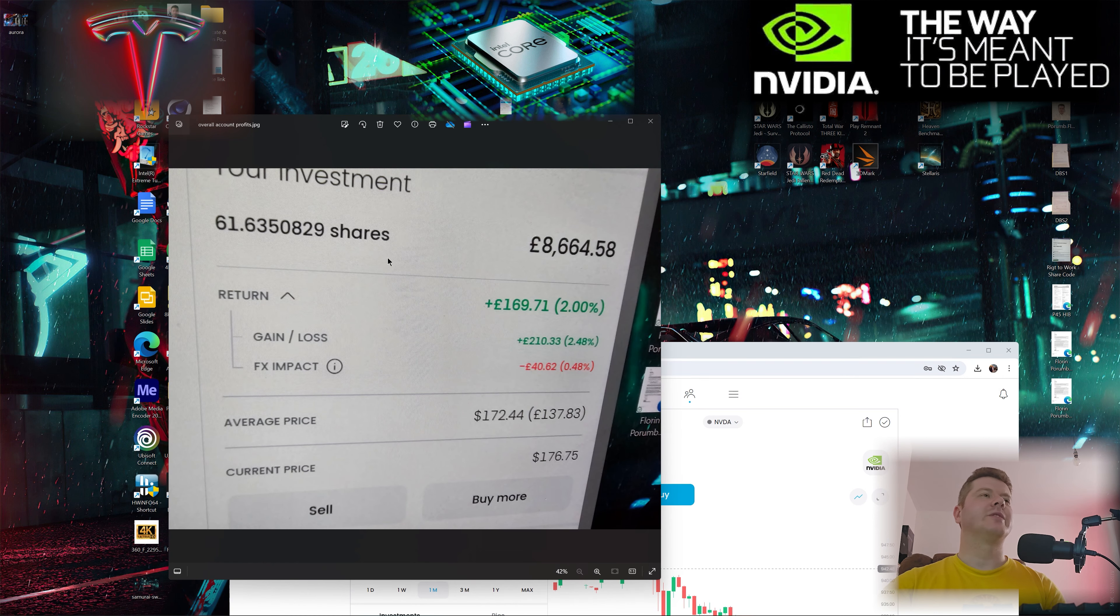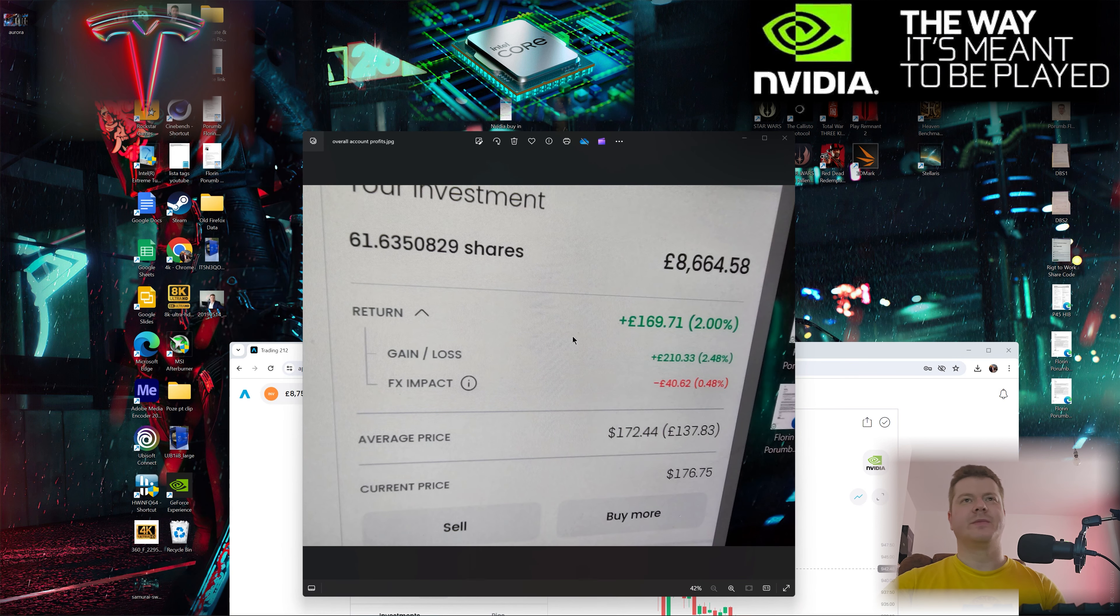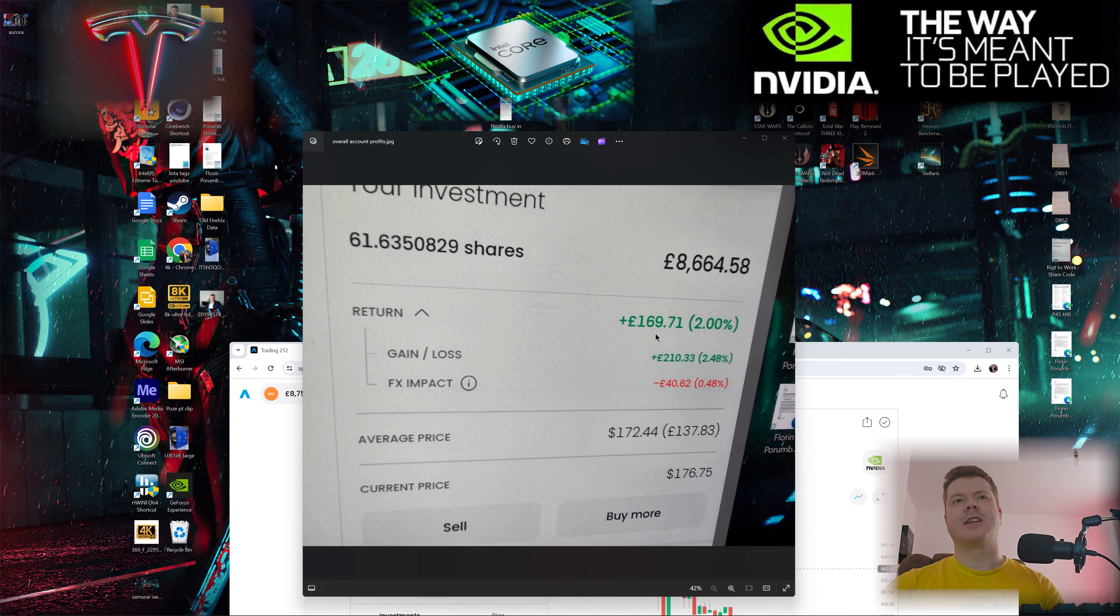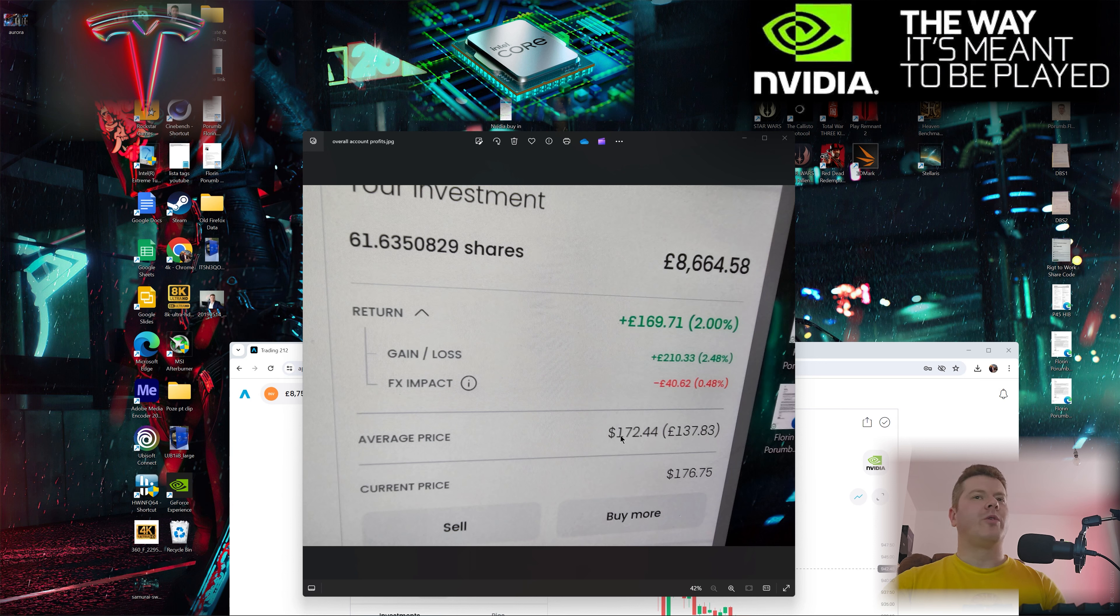This was another Tesla game I had, just a quick one. I bought at $172, got out at $176, made £107, £200 profit in like no time. It was a two-hour thing. Very inspired move.